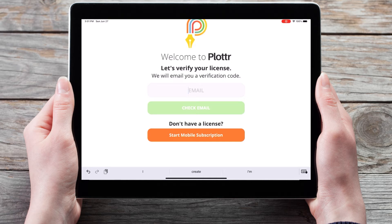Welcome to the tutorial videos for Plotter, the number one visual book outlining software, and our series of videos diving into getting started in the mobile app. In this video we'll show you how to input your license into the mobile app.